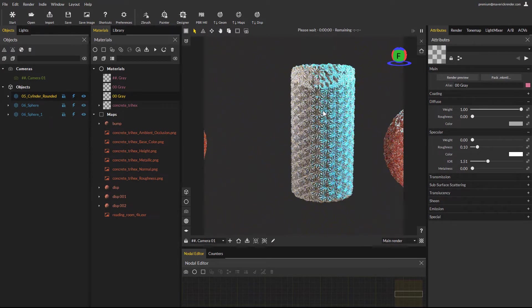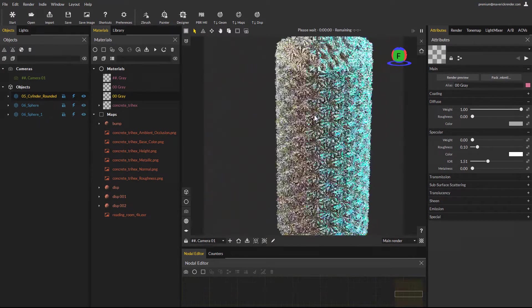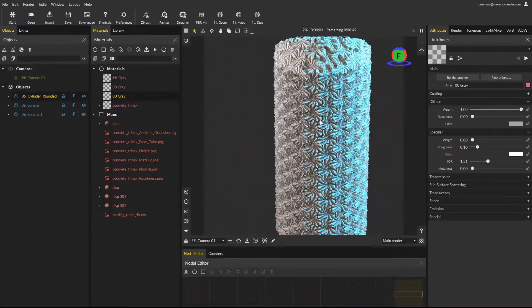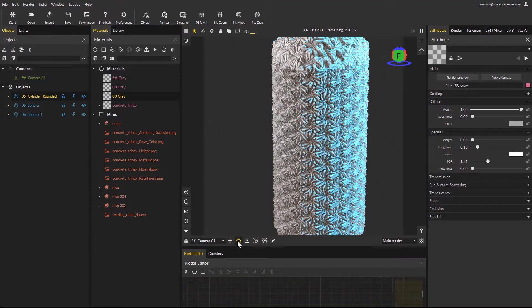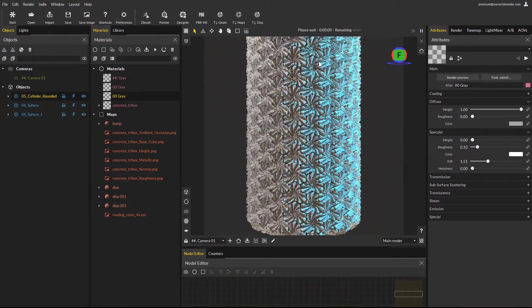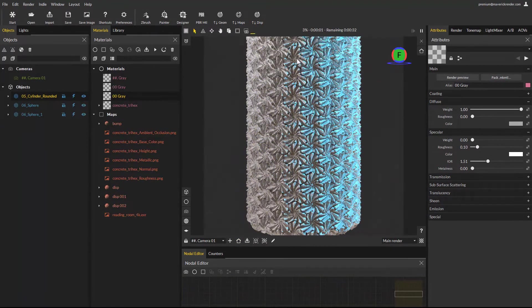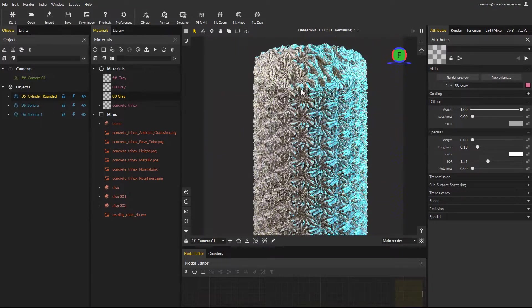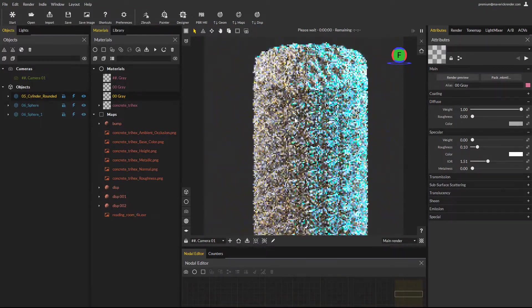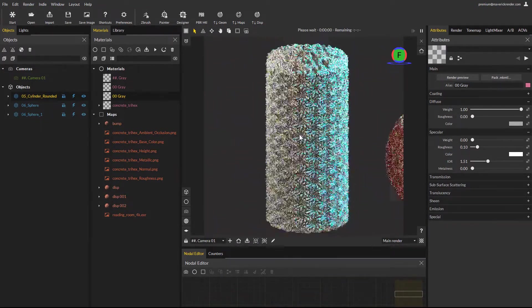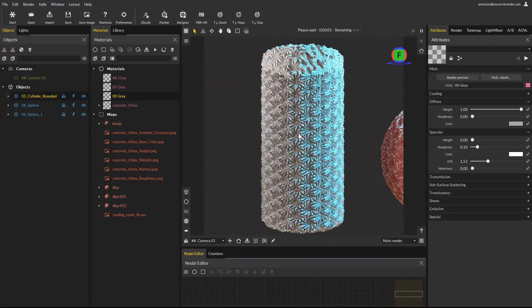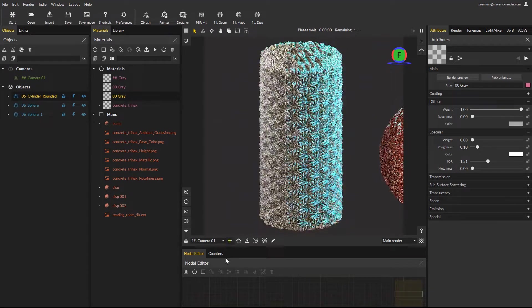By default displacement is view dependent, but since we have moved around in the scene our current view does not match what the camera sees. This is the cause for the top part showing low quality displacement, this part is out of the camera field of view.